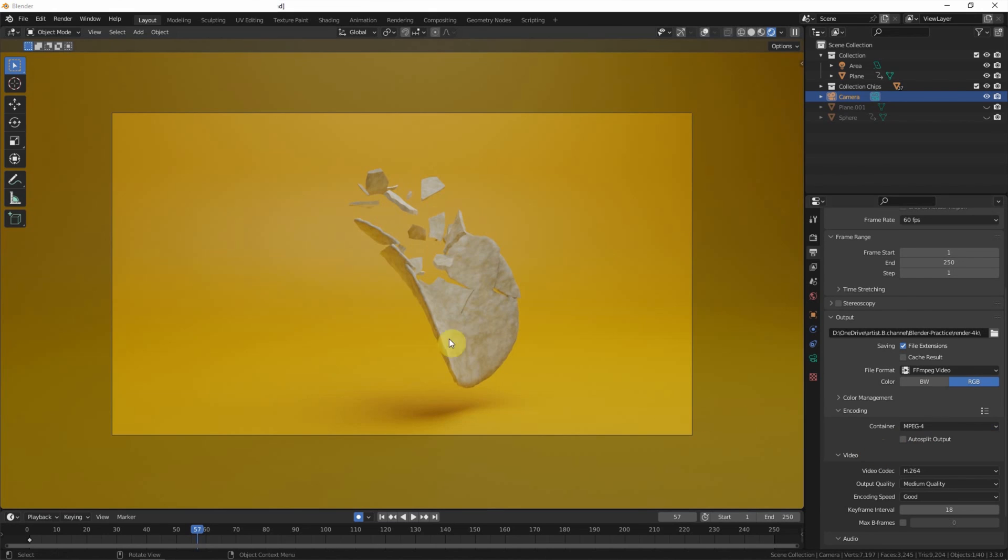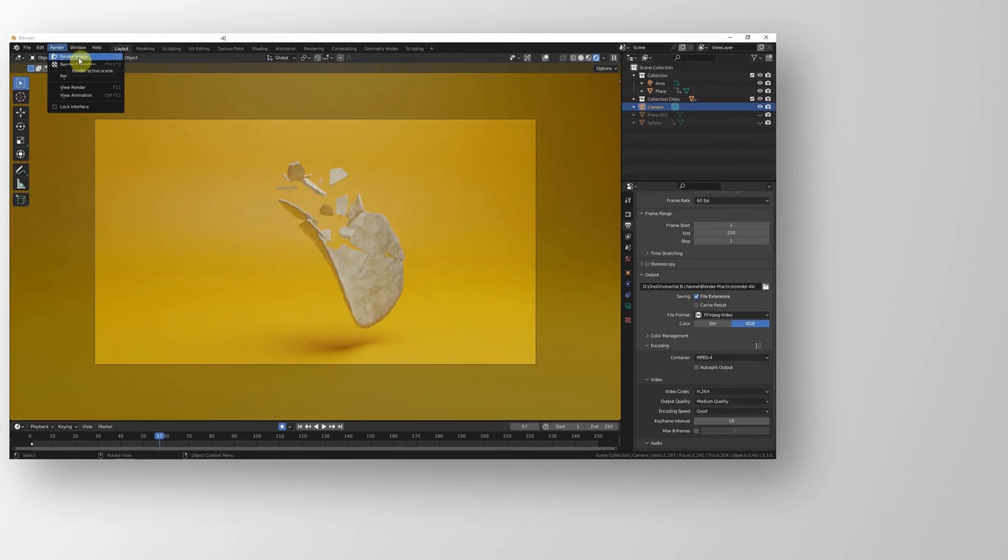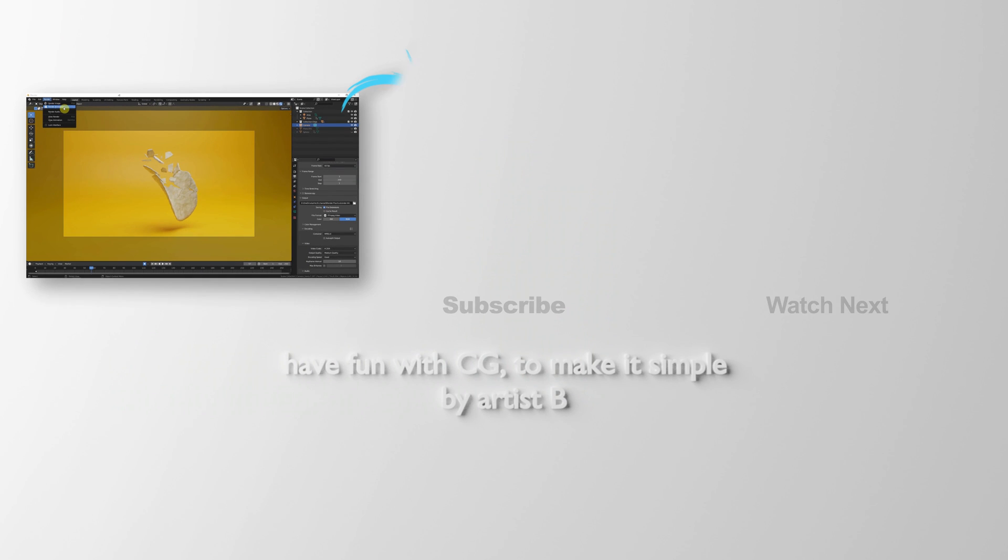And then we can go to Render to choose Render Image or Render Animation. This is how to set 4K render in Blender. Thank you for watching. Hope this helped.